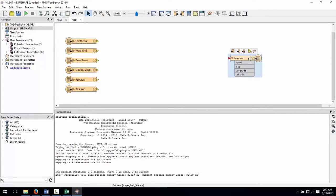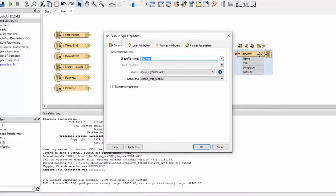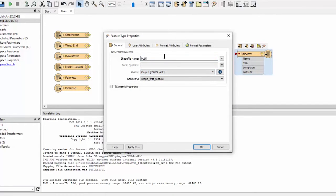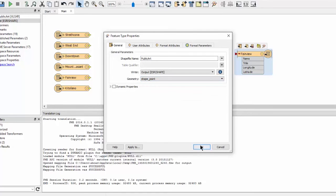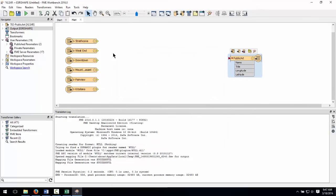Open the Destination Feature Type properties. Let's change the name of the shapefile to Public Art. We're going to merge the points from all of the neighborhoods into this one shapefile. Change Allow Geometries to Shape Underscore Point.